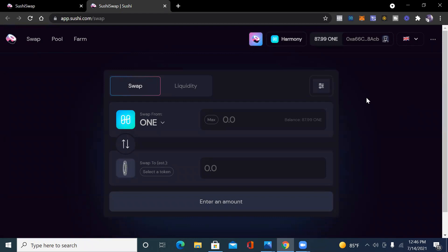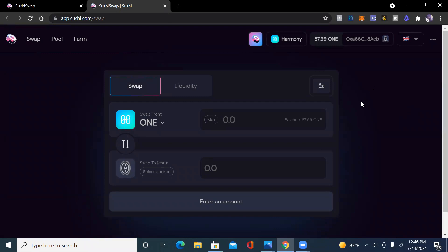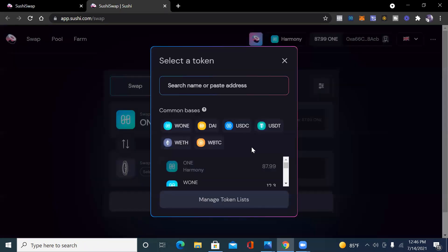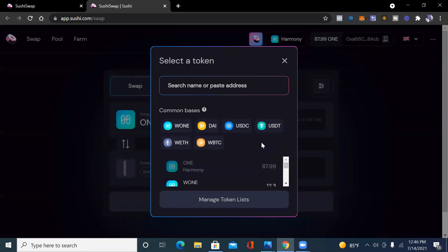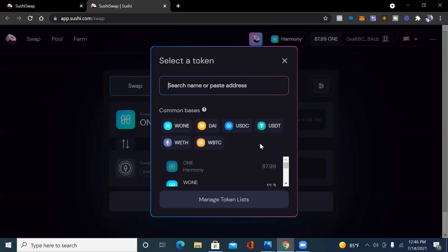We're currently on the swap right now. So let's just see all of the different cryptos on the swap. We see the common basis: wrap ONE, DAI, USDC, USDT, wrap ETH, and wrap Bitcoin. I like Sushi because they have stable coins.